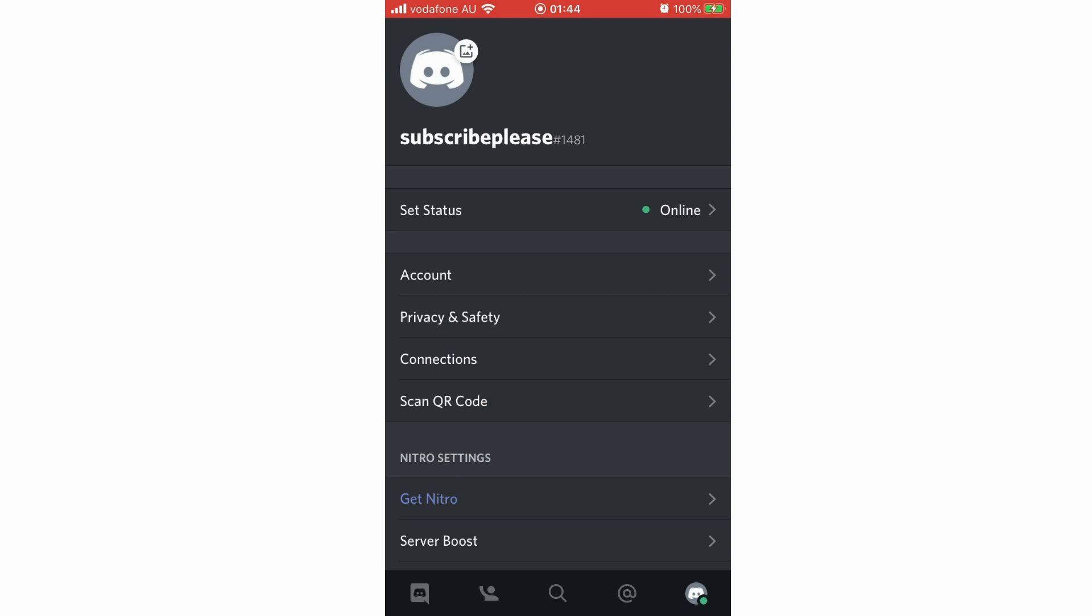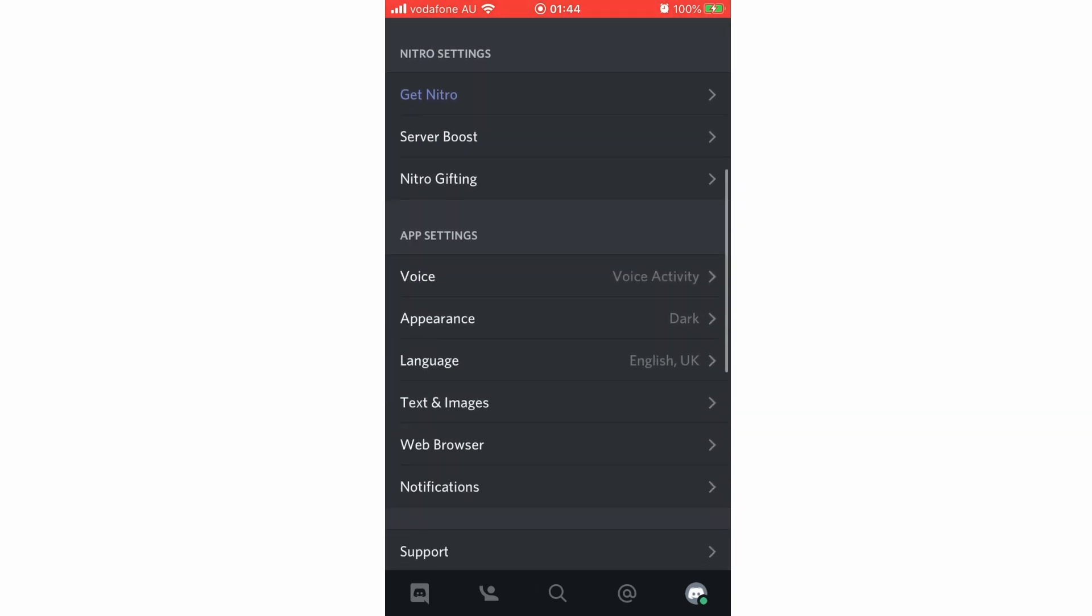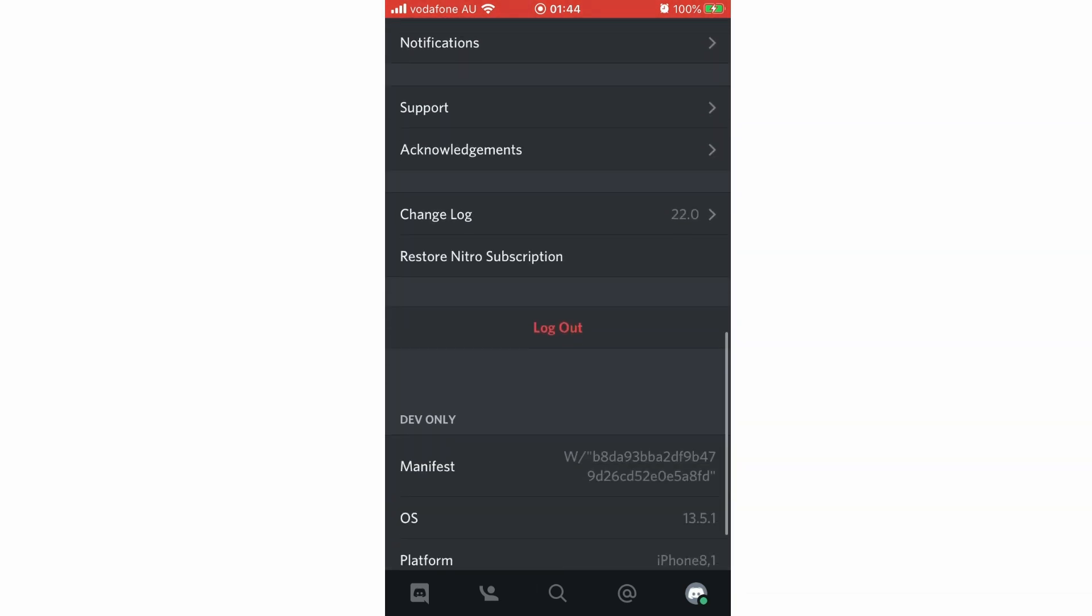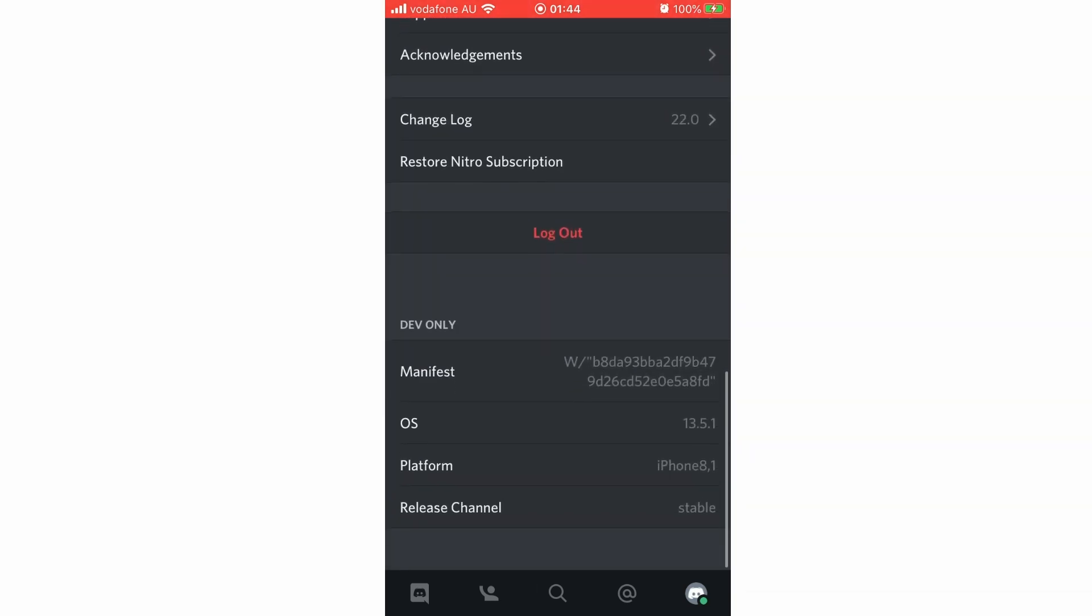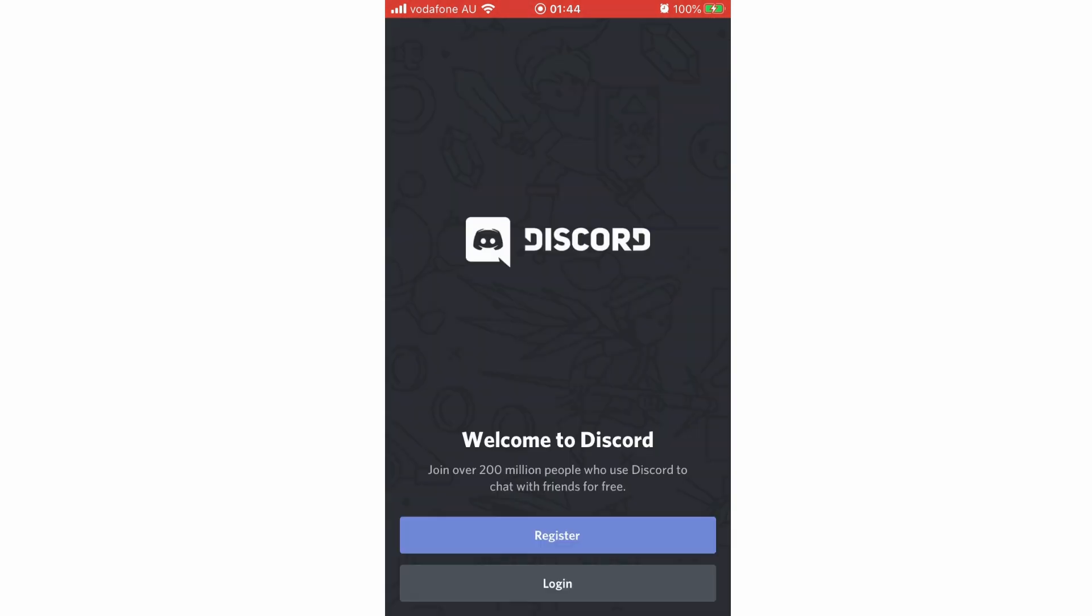That will bring up a menu page. Scroll down to near the bottom where it says log out. Click on that red button and it will instantly log you out.